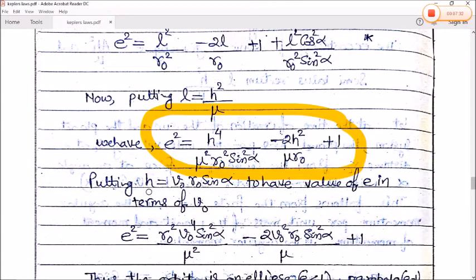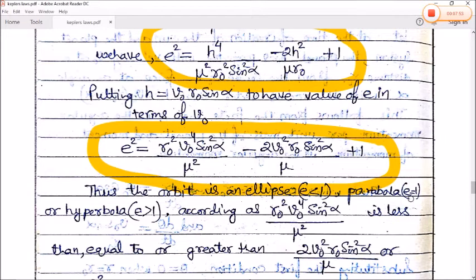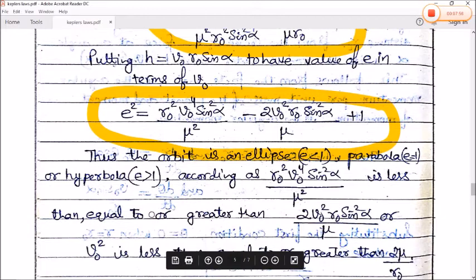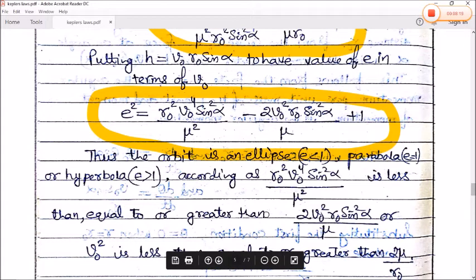Substituting h = v₀r₀sinα to get e in terms of v₀, the orbit type depends on e: if e < 1, the orbit is an ellipse; if e = 1, it is a parabola; and if e > 1, it is a hyperbola.